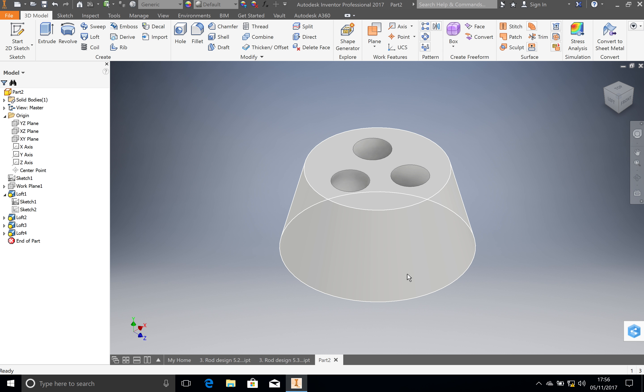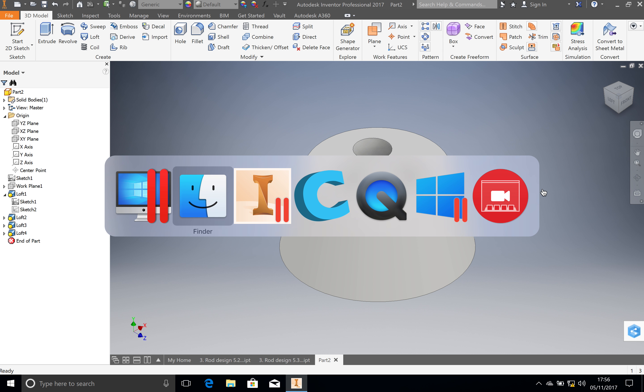Now that's saved as an STL file. Make sure you save the inventor file as well. Now I'm going to flick across to Cura. You want to open up Cura. I'm actually working on my Mac, so it's just going to flick across to a Mac screen, but it looks the same in Windows.